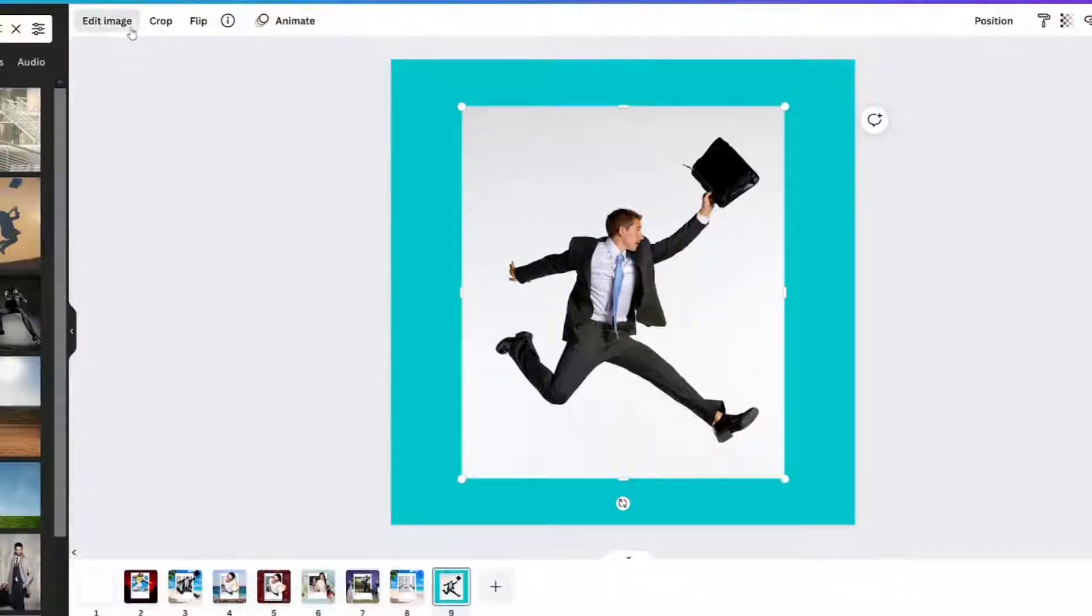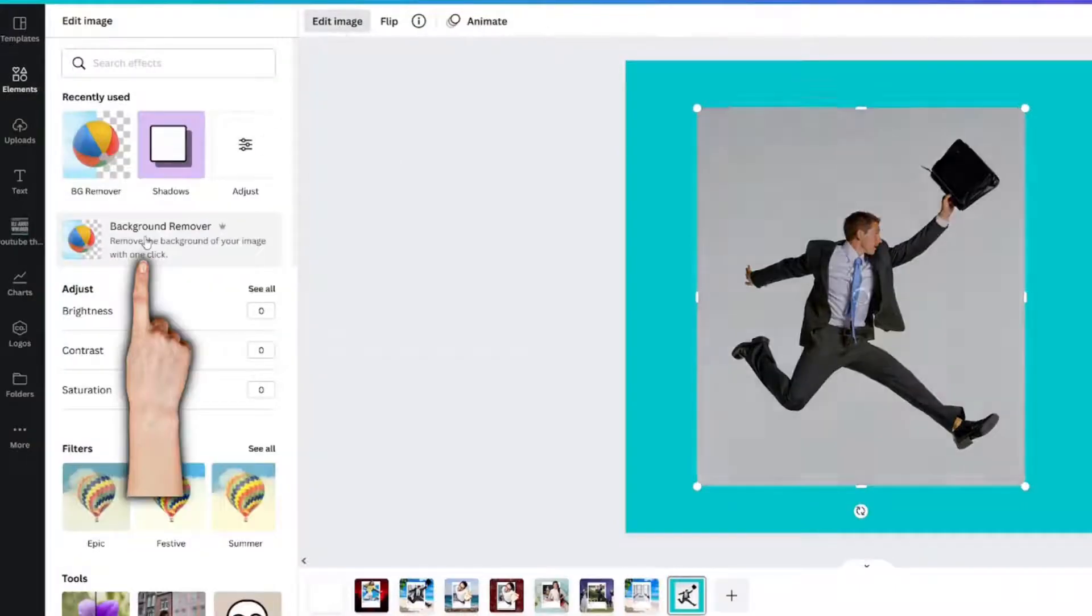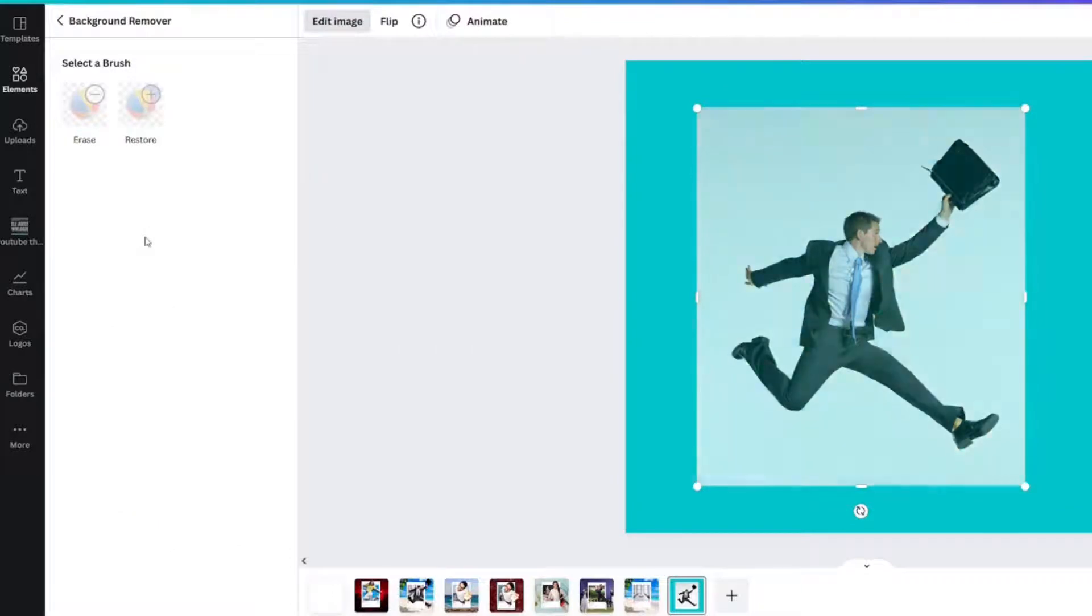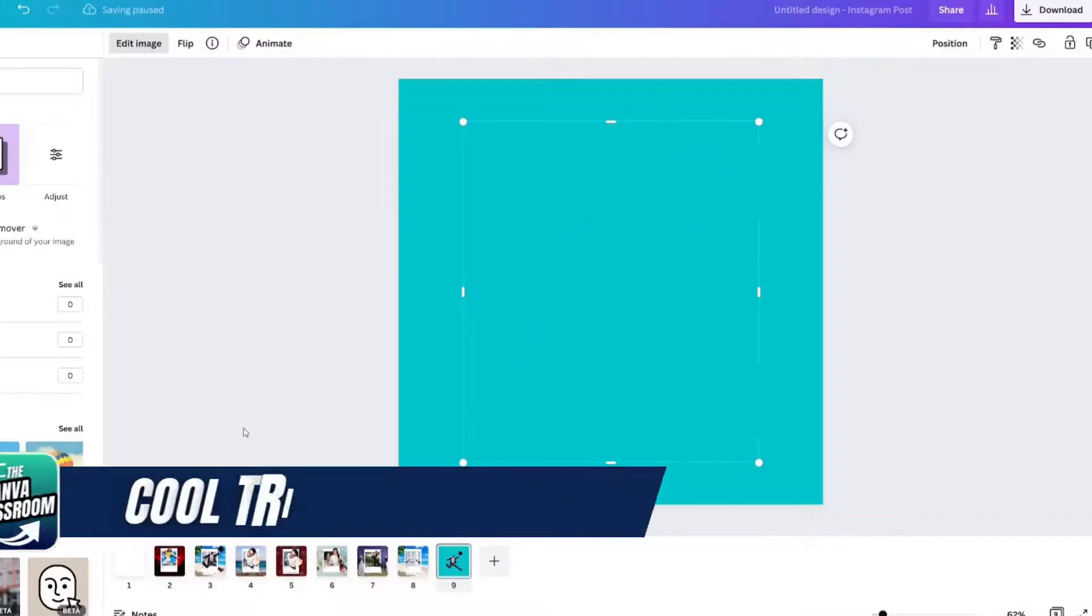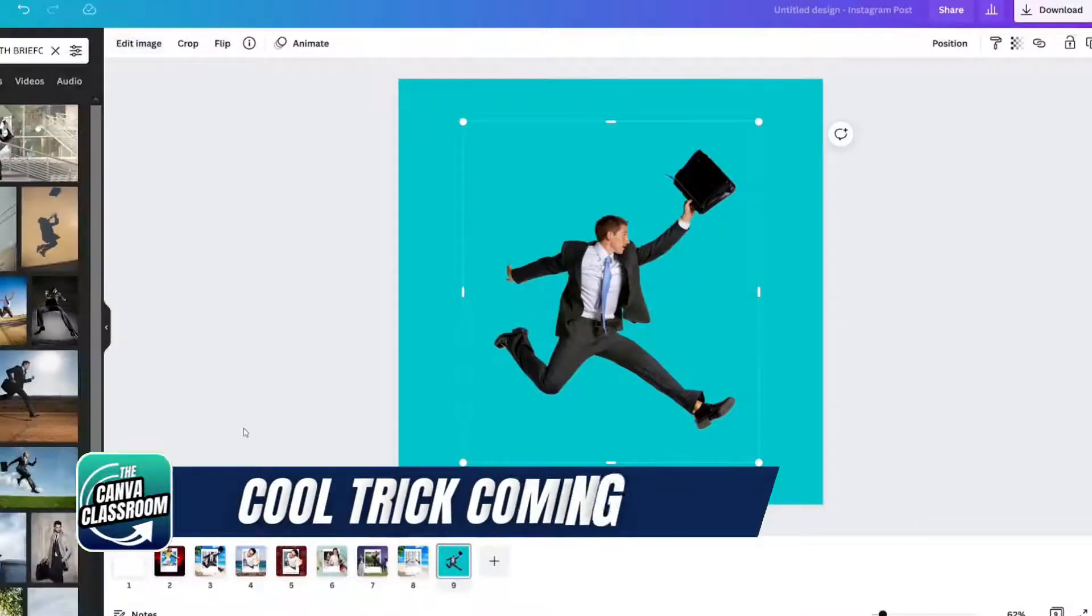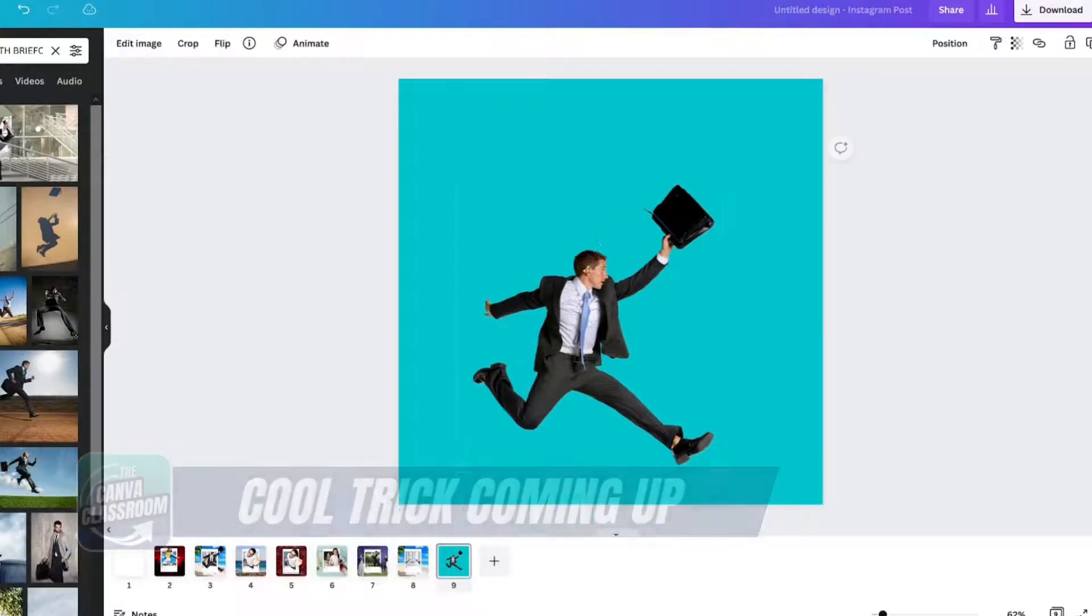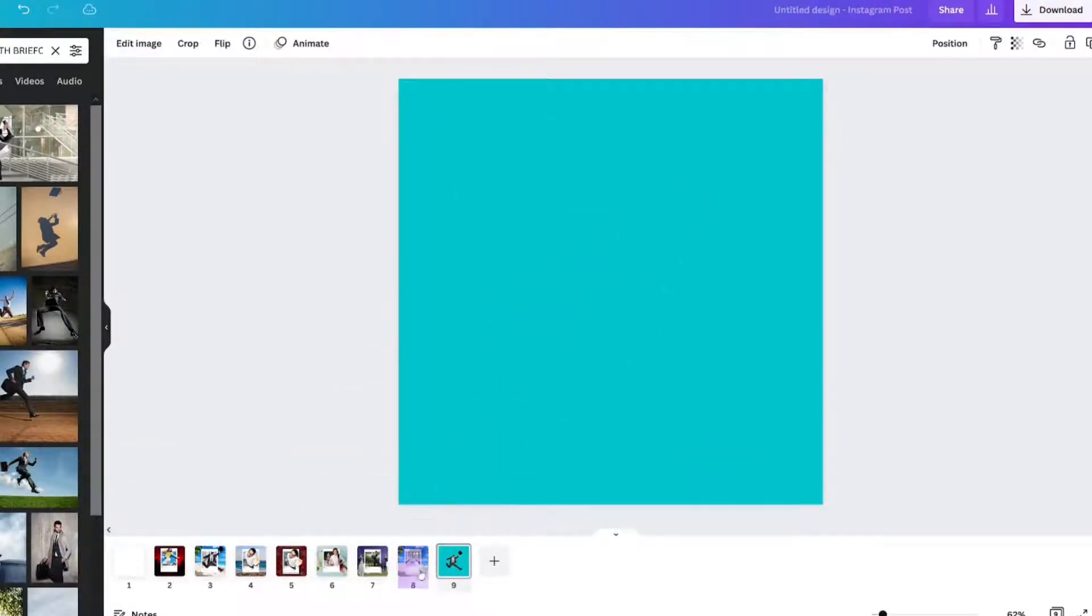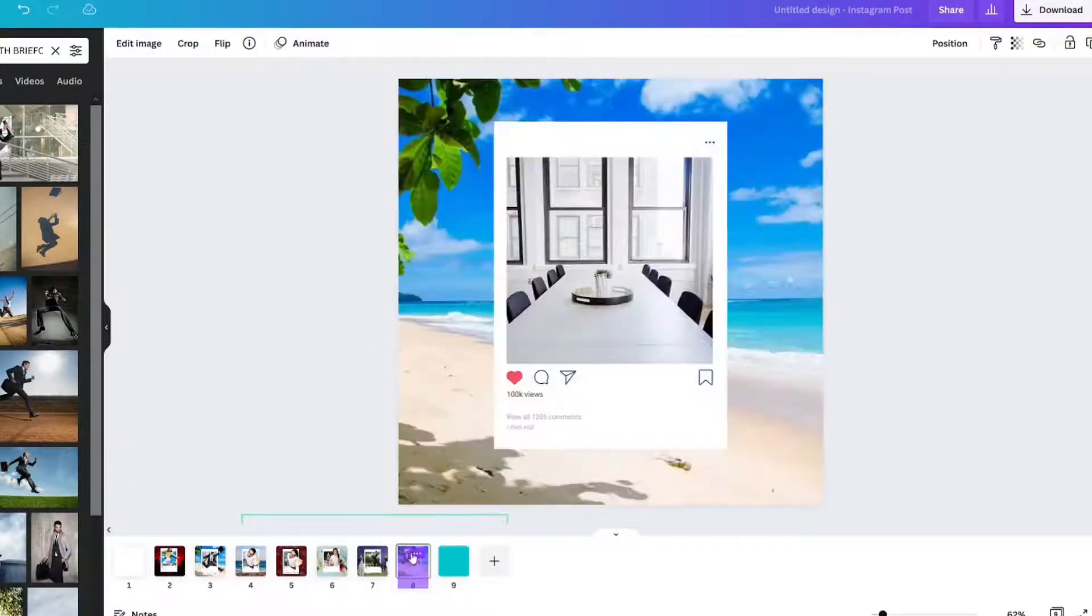Click your image, edit image, background remover. This is why it's easier with Canva Pro because it's much faster than downloading the image, putting it into remove BG, re-uploading it. And I'm just going to slide it down here.